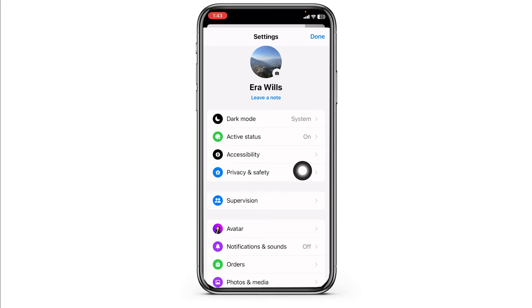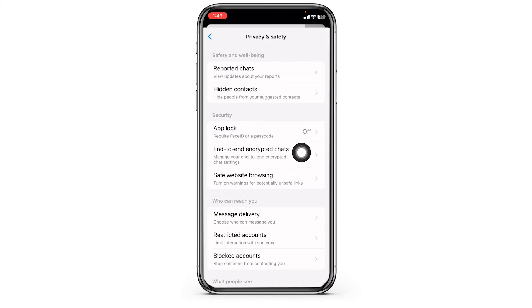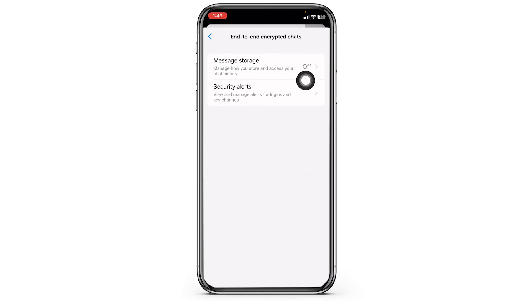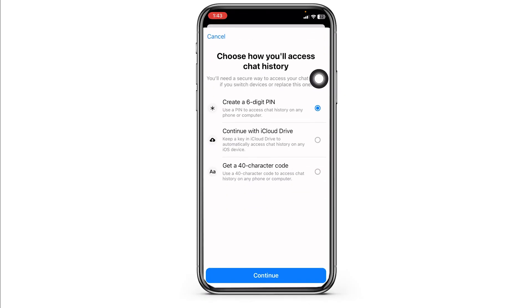Navigate to the Settings icon. Head towards the option of Privacy and Safety. Click on the option of End-to-End Encrypted Chats. Then click on the option of Message Storage. Click on the option of Turn On Secure Storage.